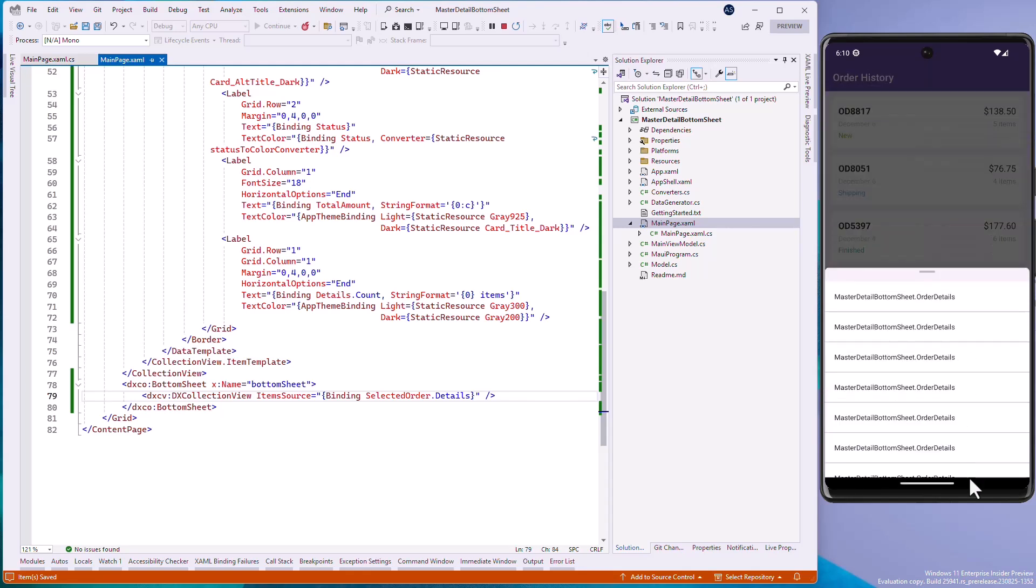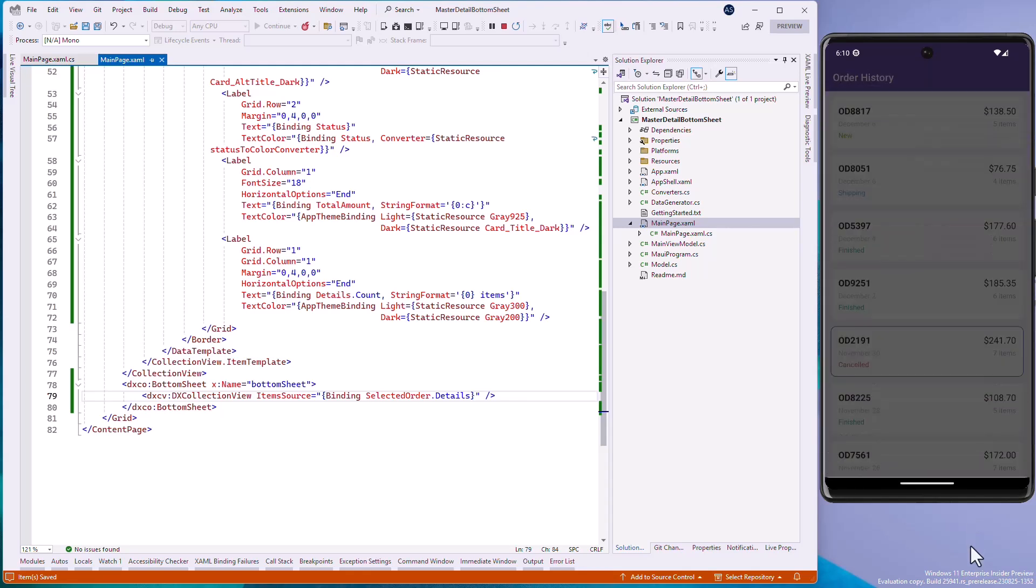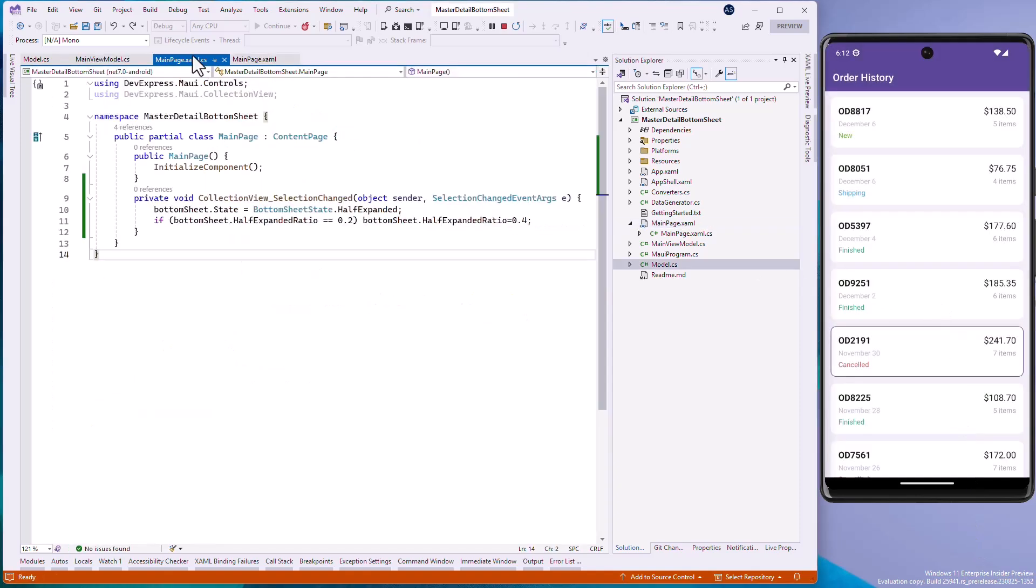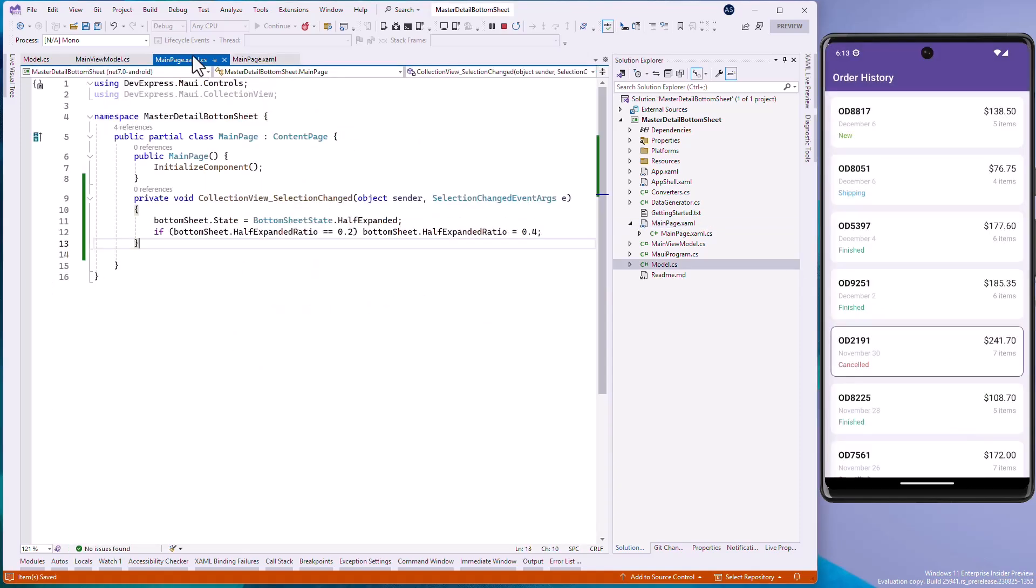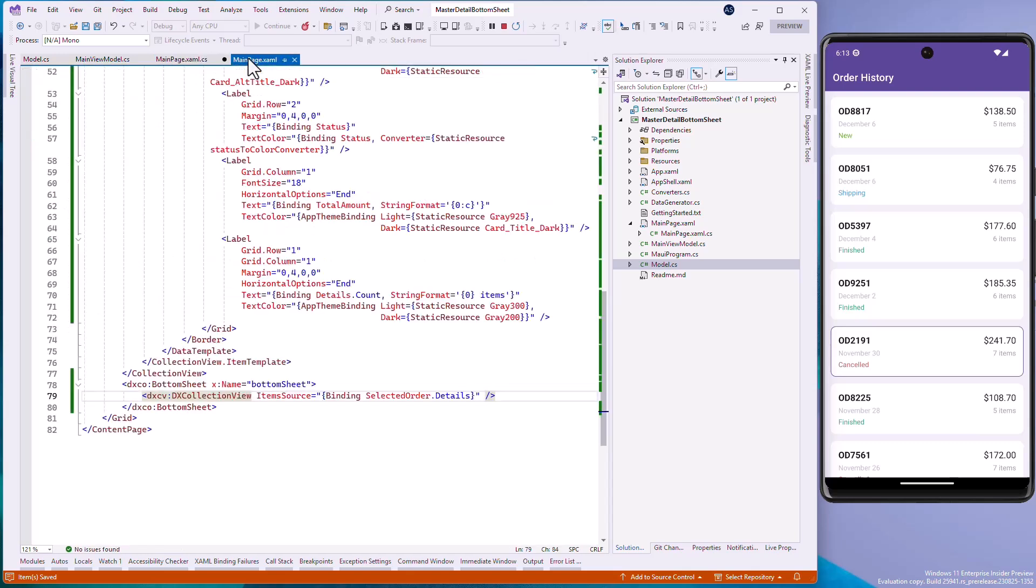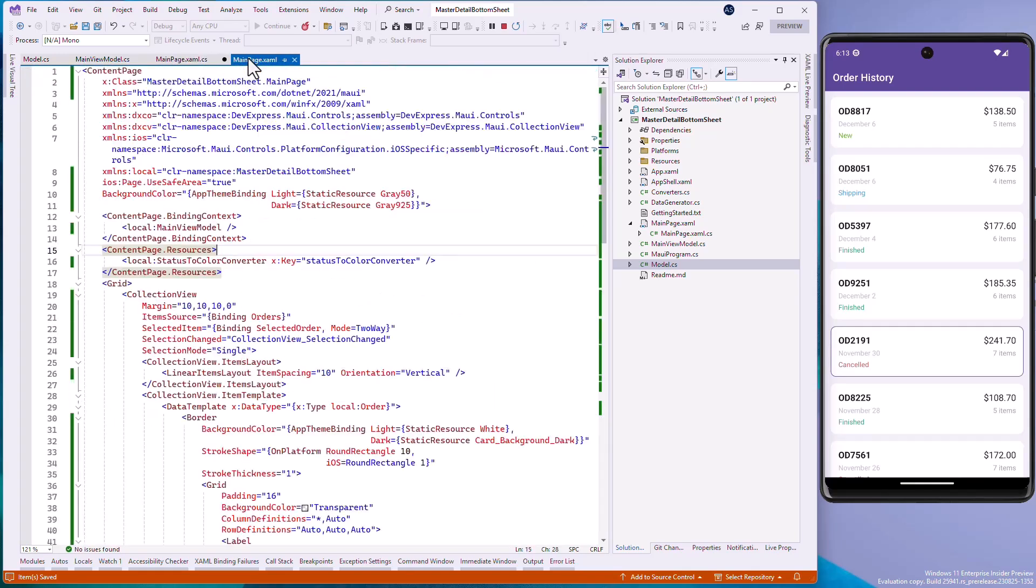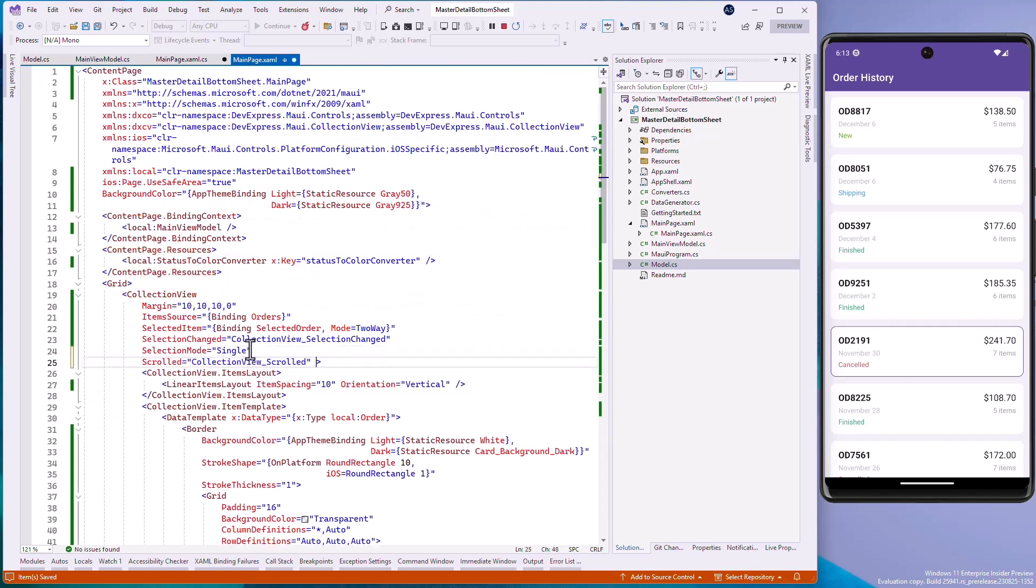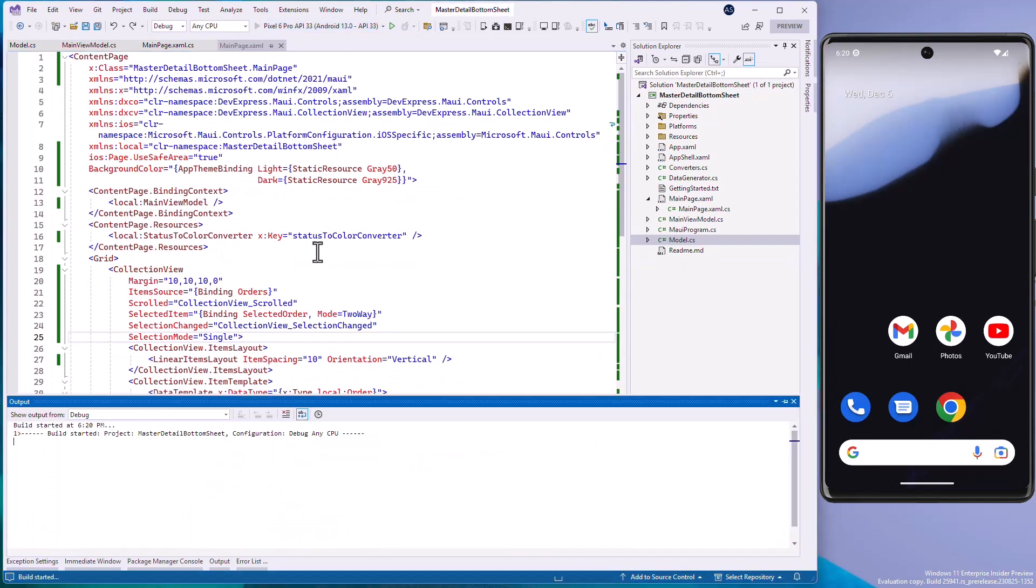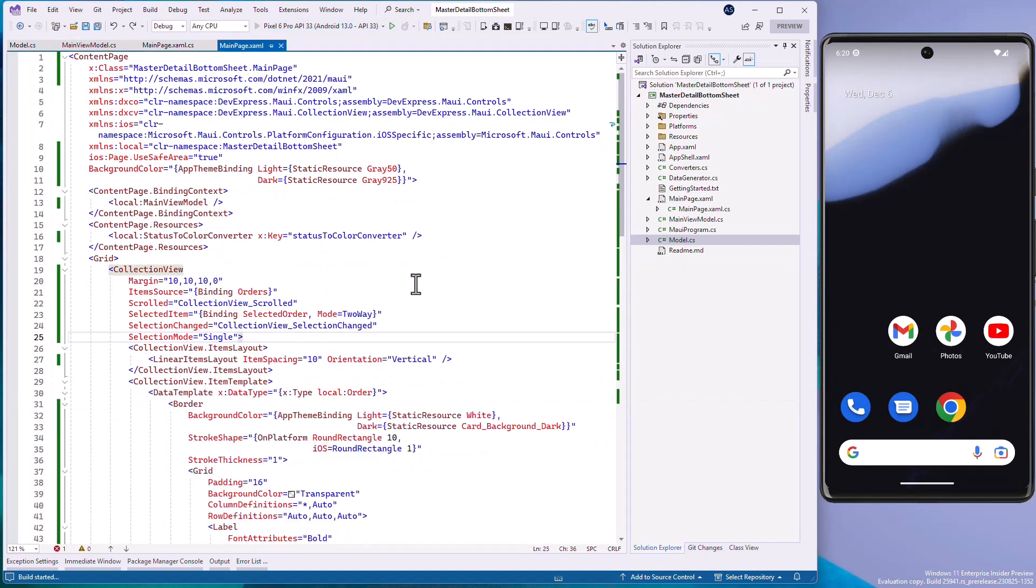Now let's minimize Bottom Sheet when the CollectionView is scrolled to give a user more space when he or she interacts with the master collection. To do this, add a SelectionChangedEventHandler. In the code behind, set the BottomSheet's State property to HalfExpanded. And run the application to see the result.